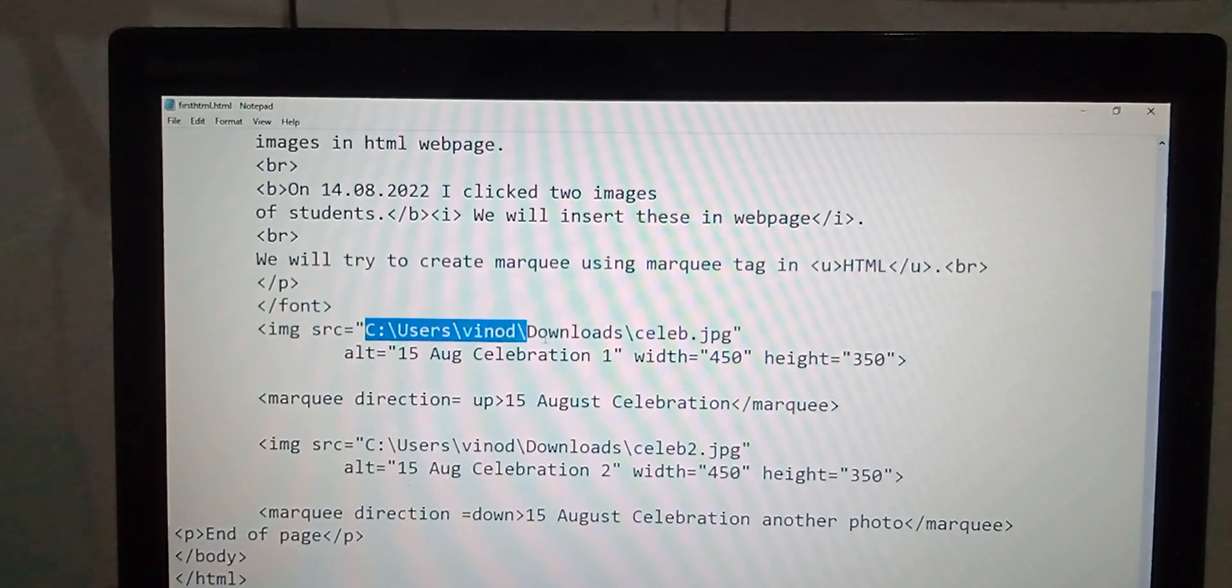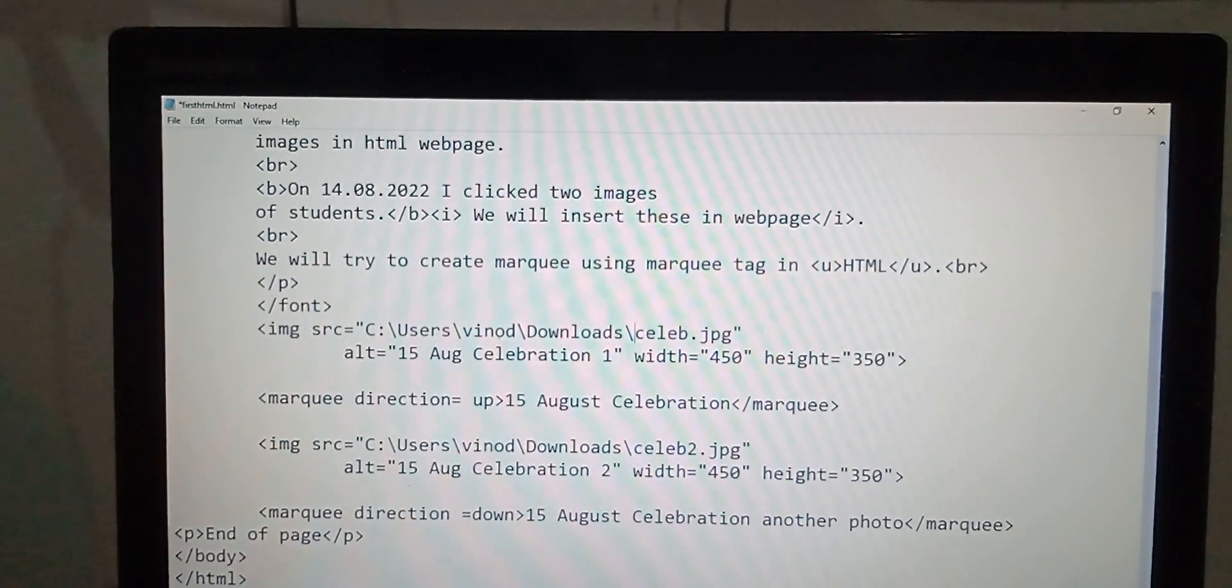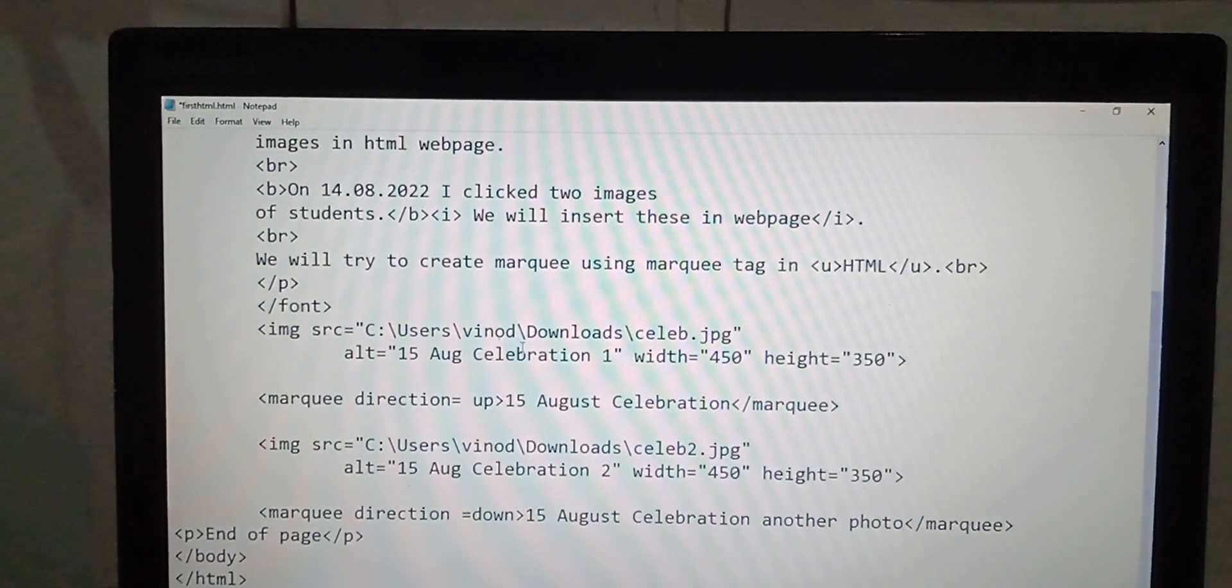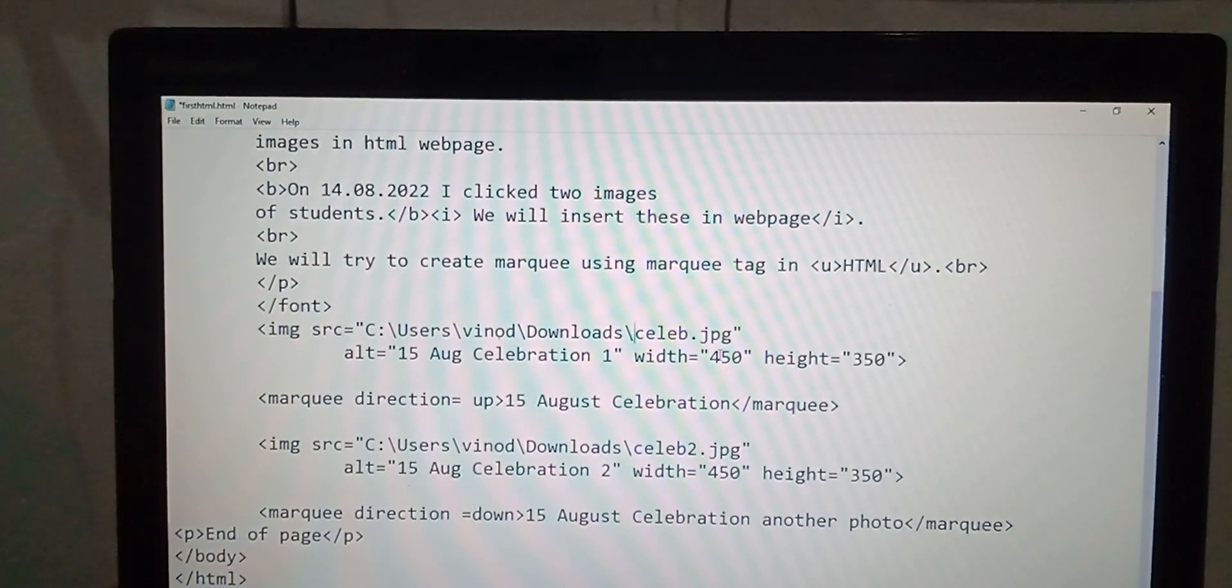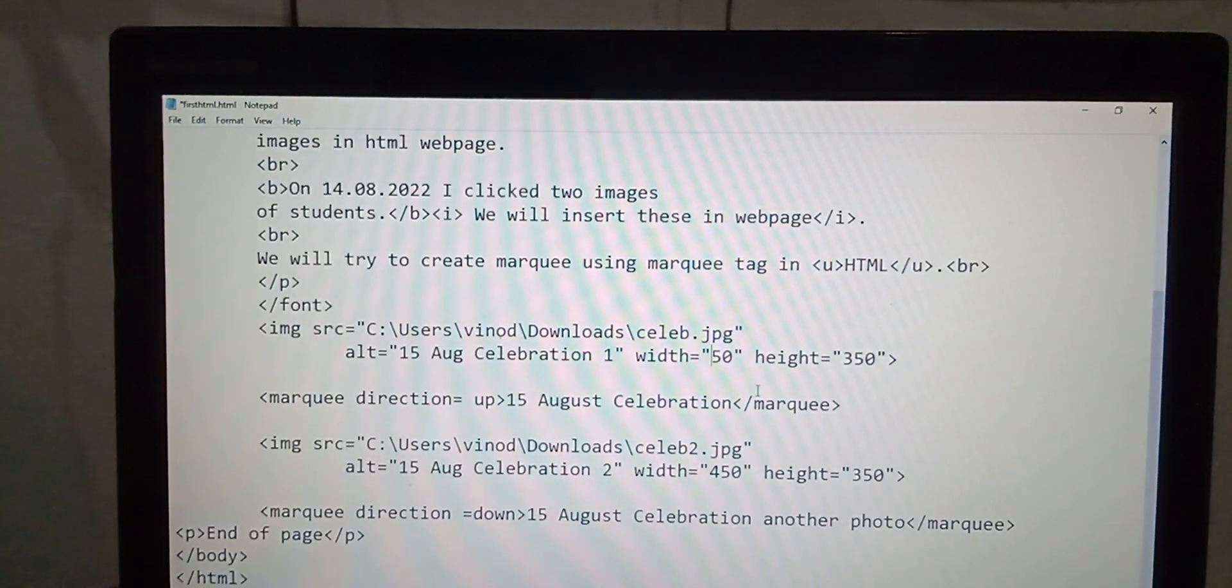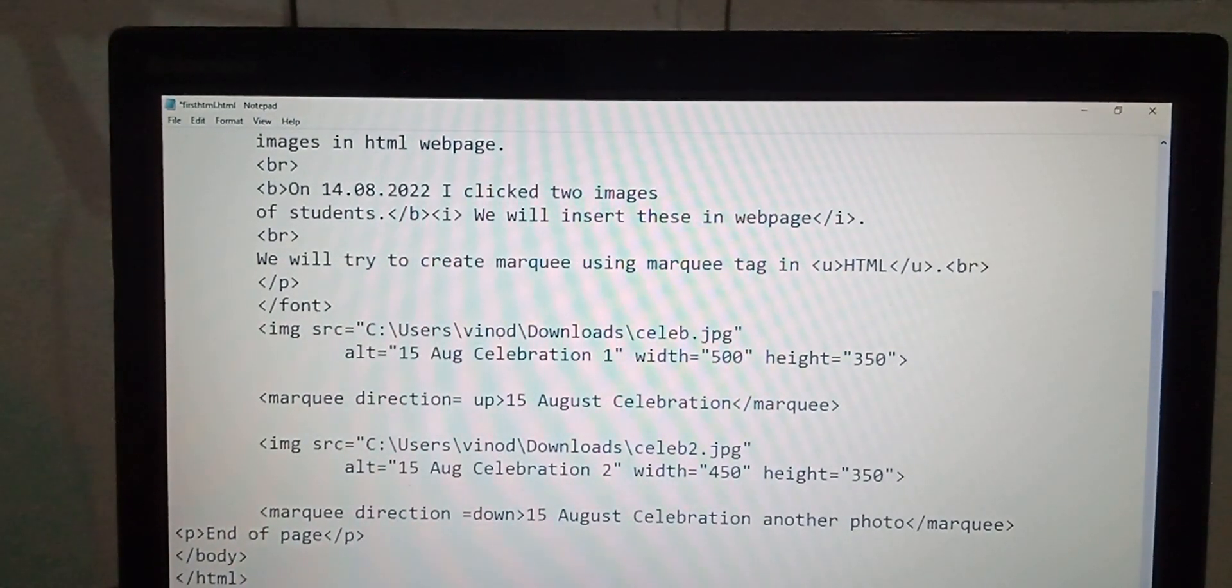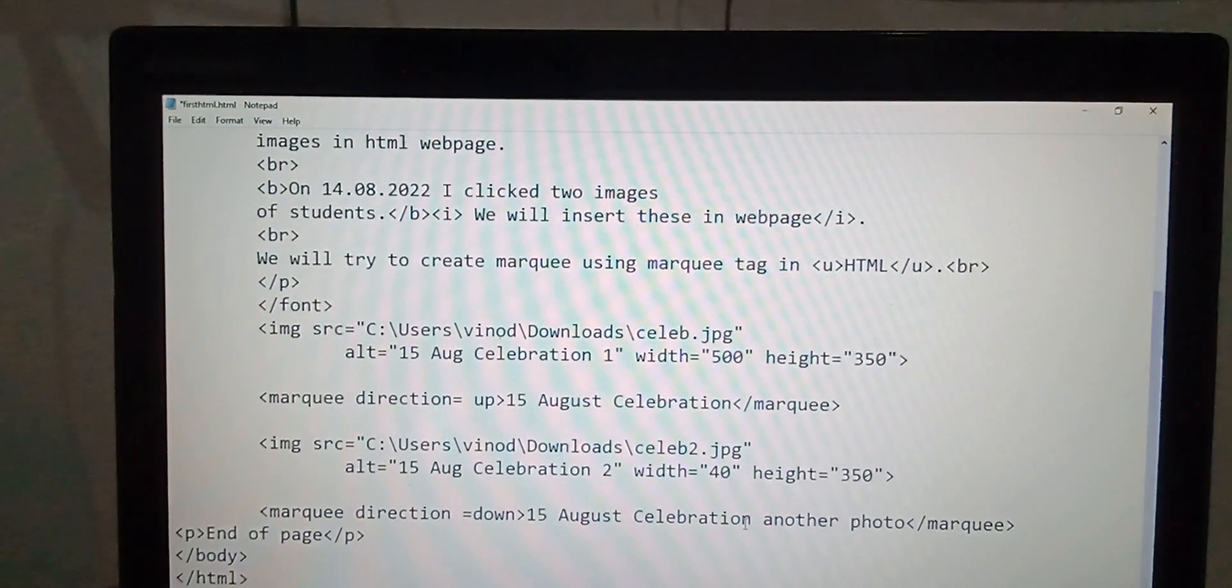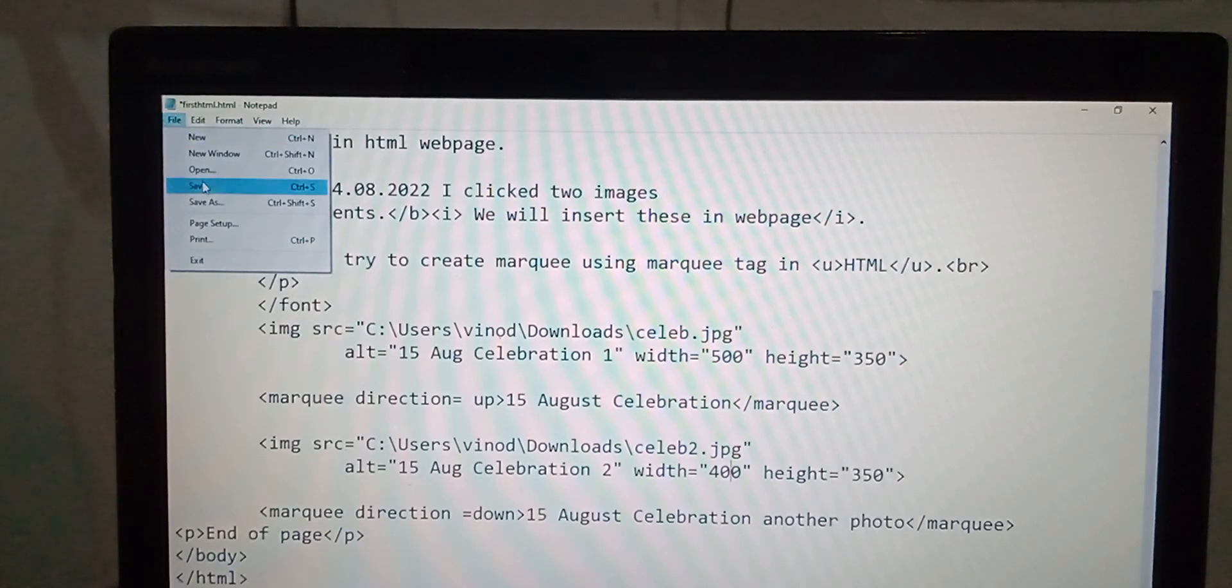Whatever is the path of the image, it may be any other directory, maybe some other image. You have to write the complete path of the image file. You can fix the height also, width also. Suppose we are changing the width to 500 and here we are using 400. Save.